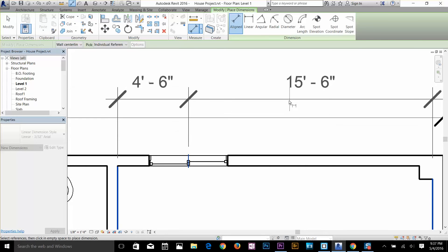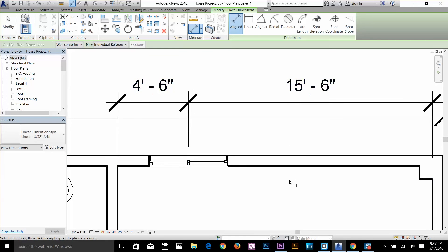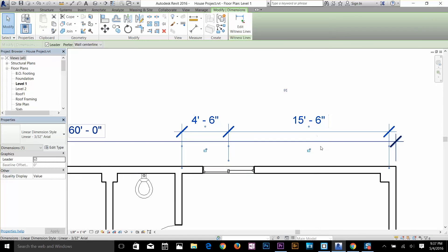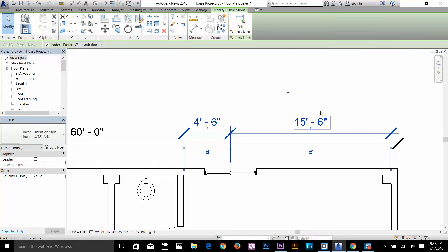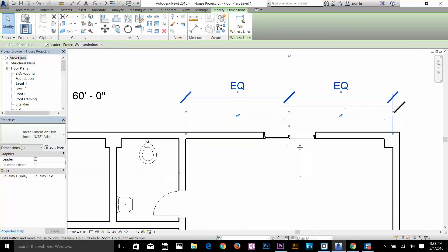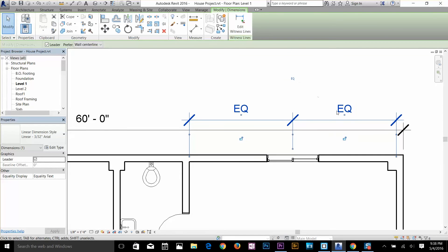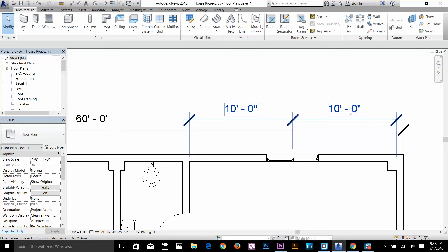I can see it's 4 feet from one wall to the window. I'll click to finalize, deselect the command, and now these are permanent dimensions. When I click on the dimension I get the EQ sign — this toggles dimension equality. I click on it and now my window is equally centered in the room — 10 feet on both sides.